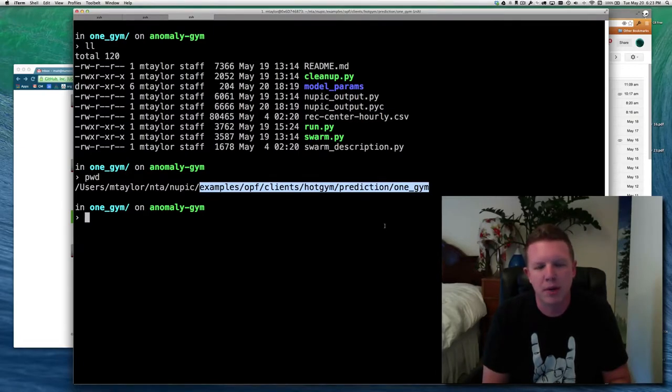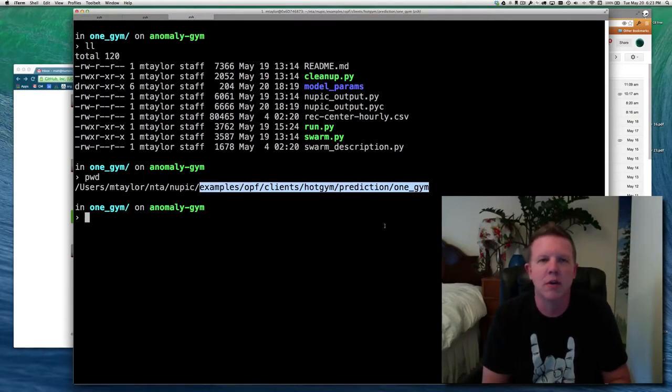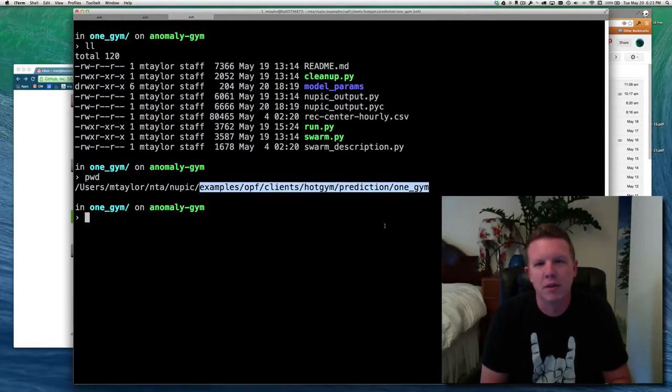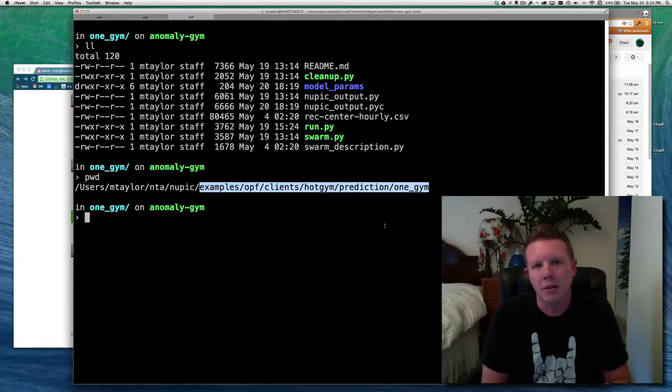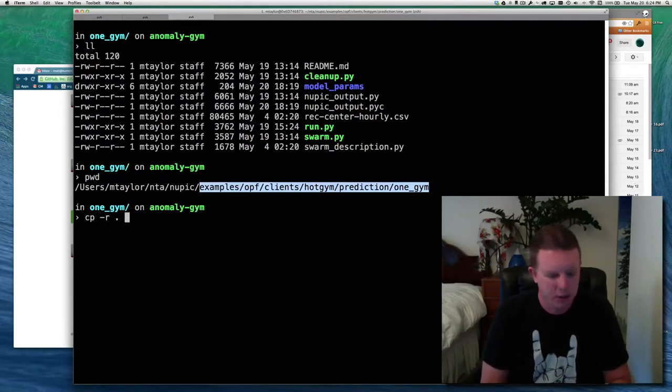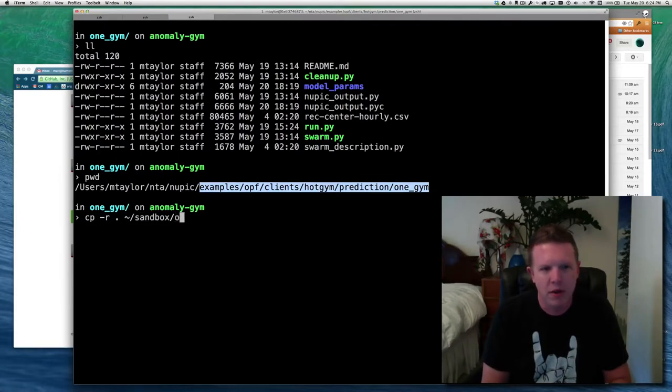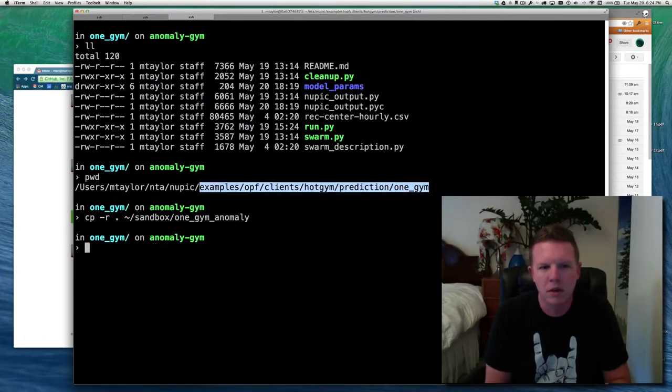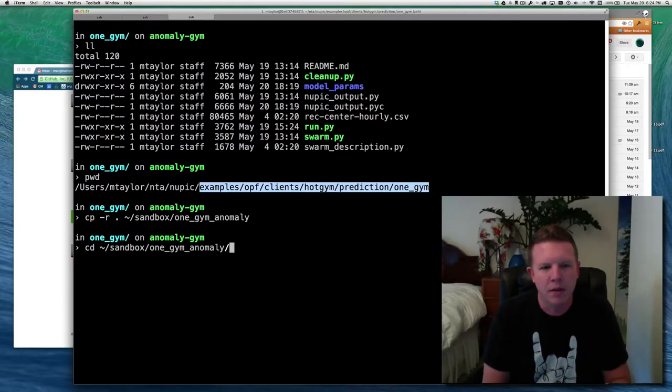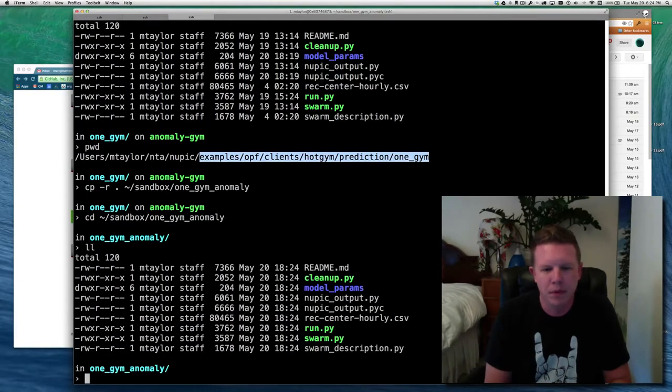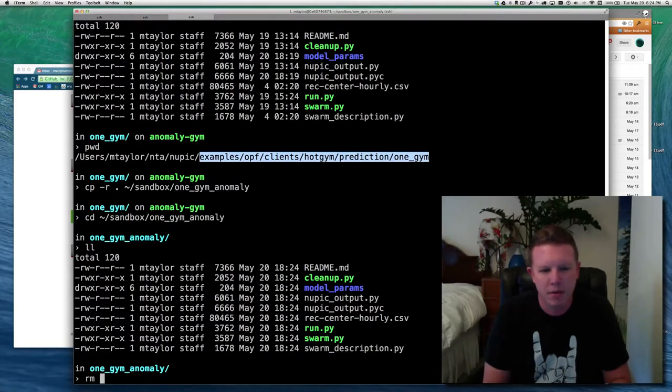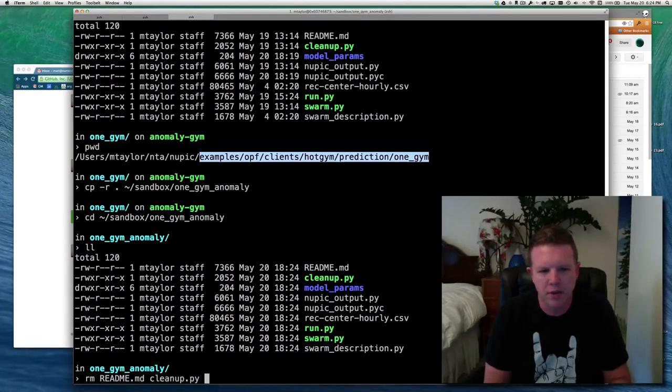We're going to add anomaly detection to it. So right now it currently just charts predictions against real values of energy consumption coming from a gem in Australia. We're going to update this so that it also exports an anomaly score and an anomaly likelihood. That's what we're going to do.